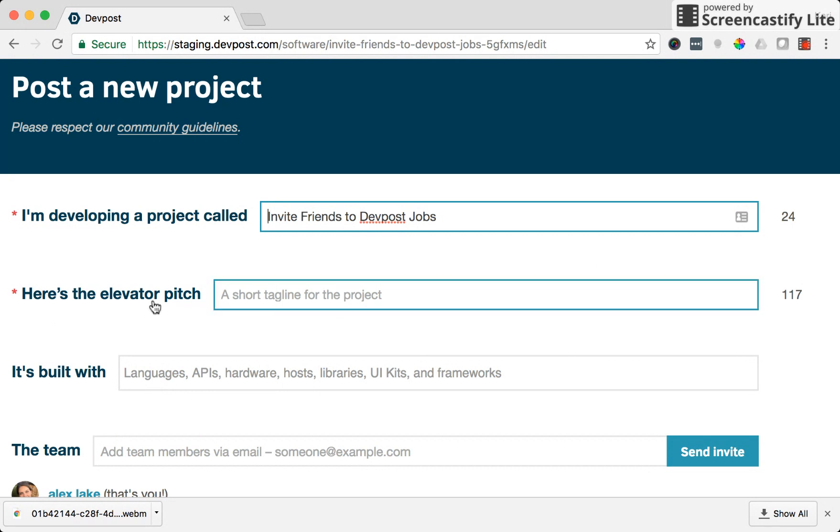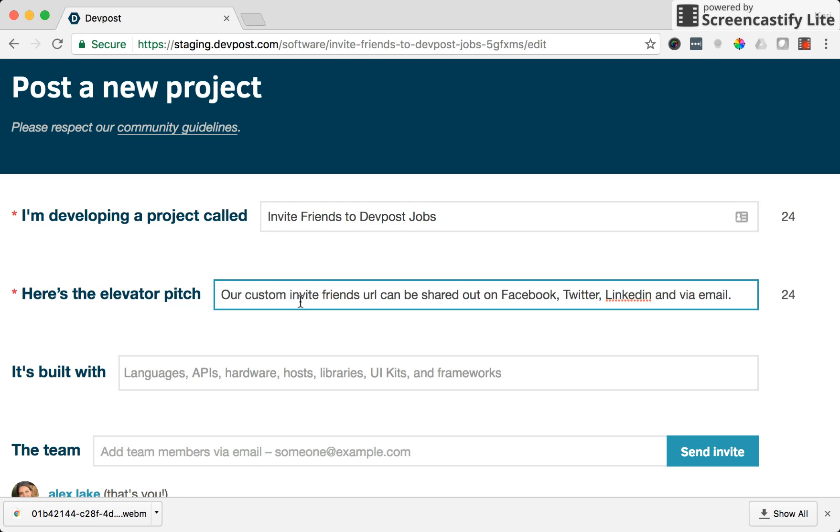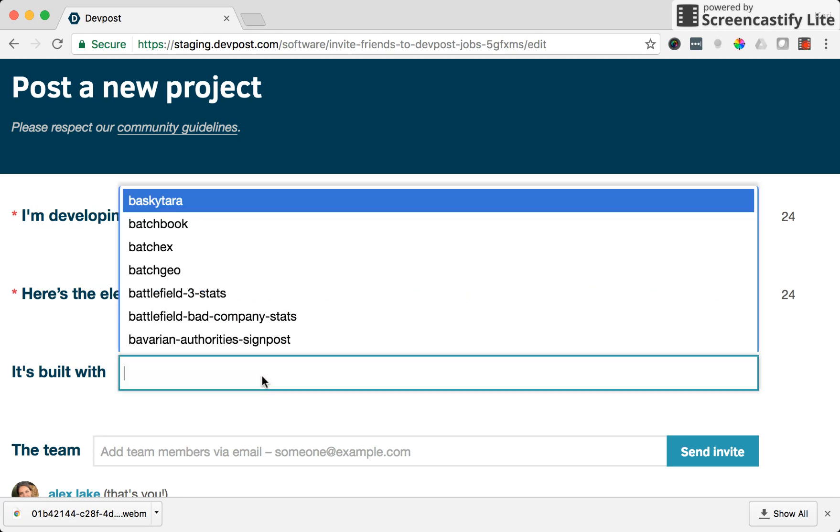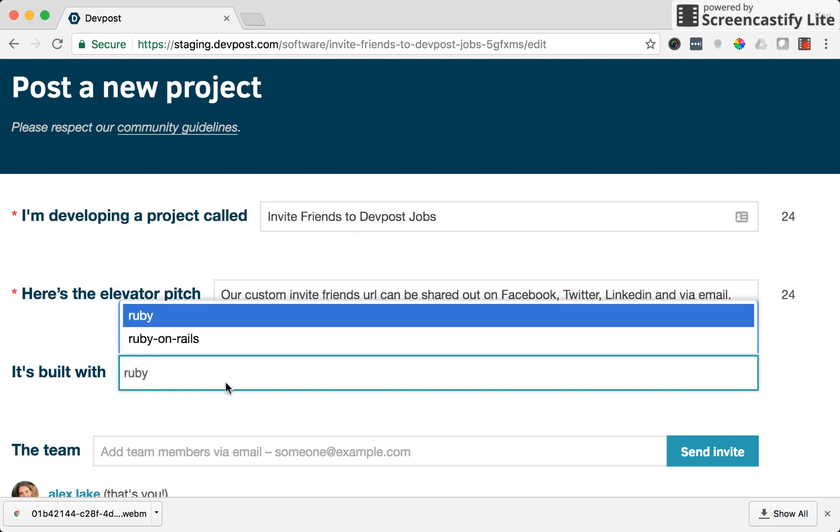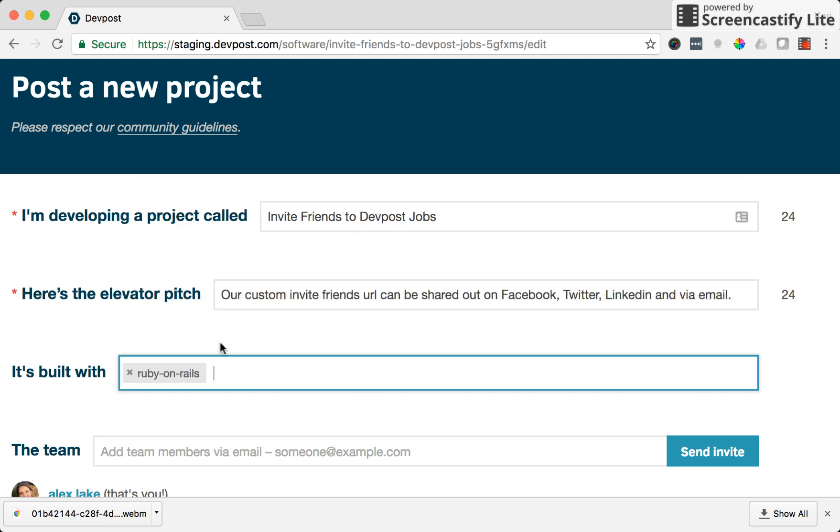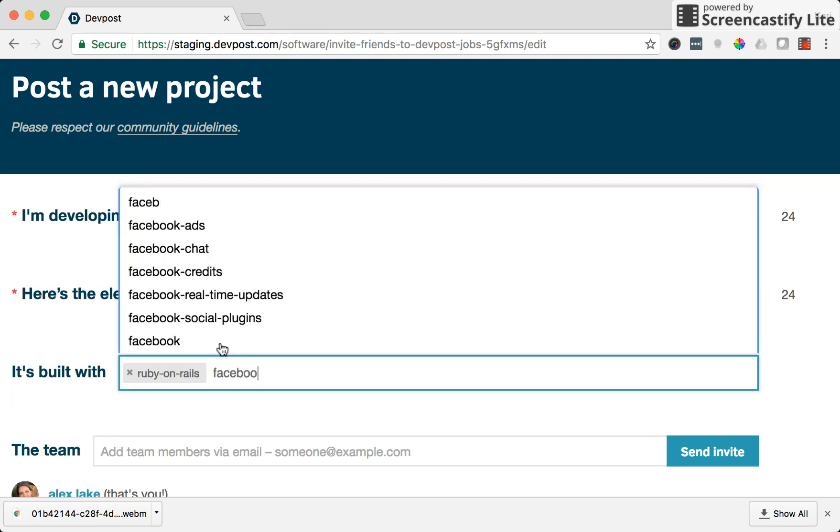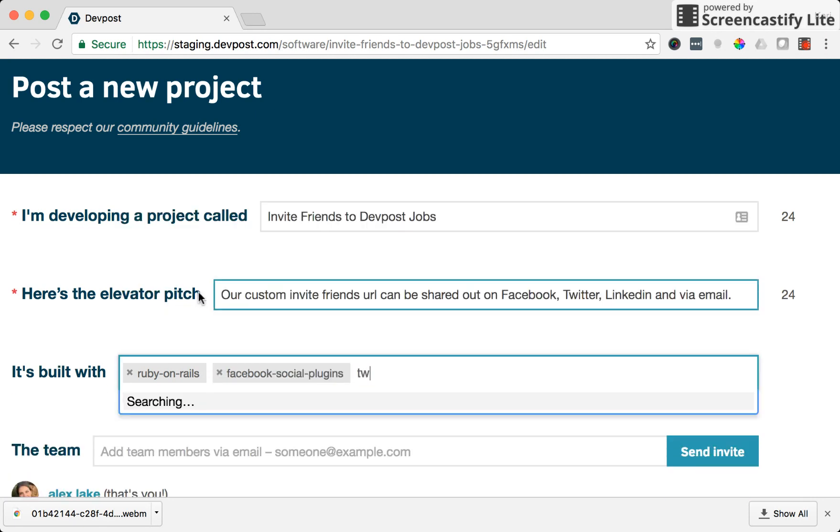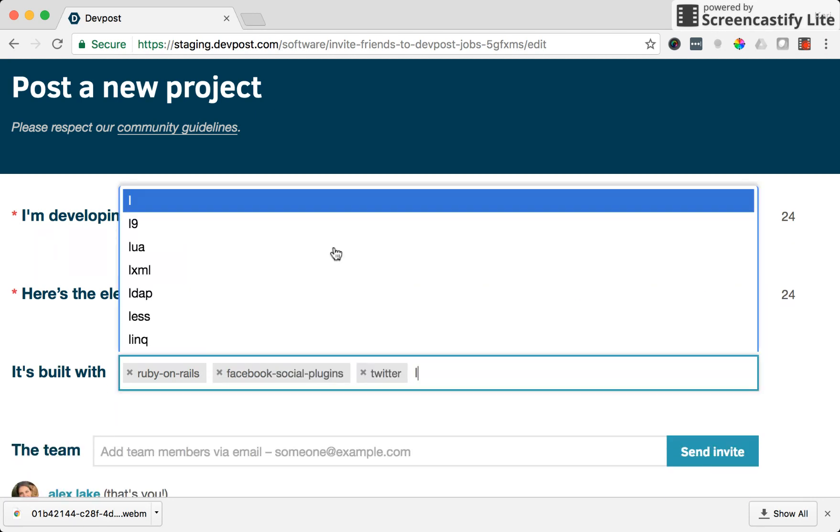So here's the elevator pitch, where we can include a short tagline for the project. I'm going to enter in just a few words that detail the project. It's built with is where we can add in some of the technology that we use to build the project. We use Ruby on Rails, Facebook social plugins, Twitter and LinkedIn.